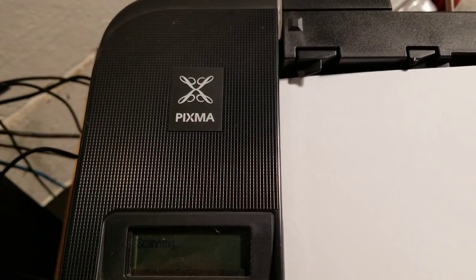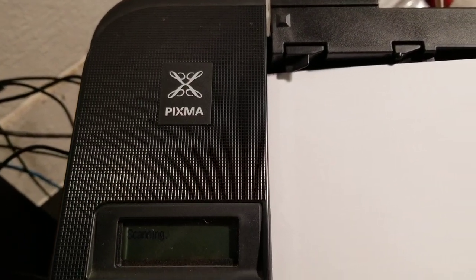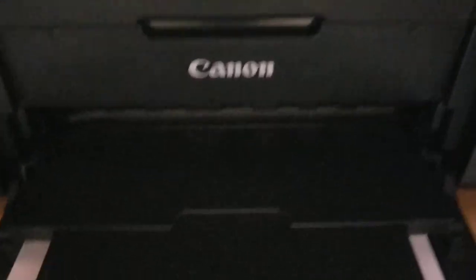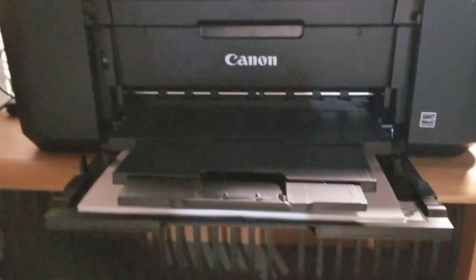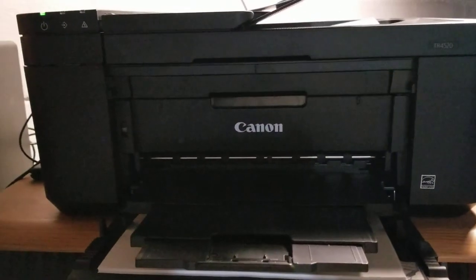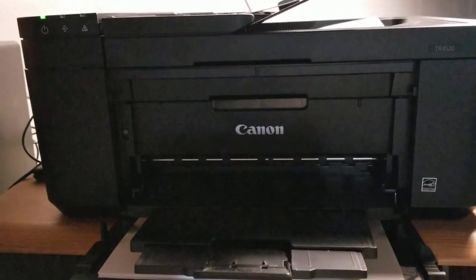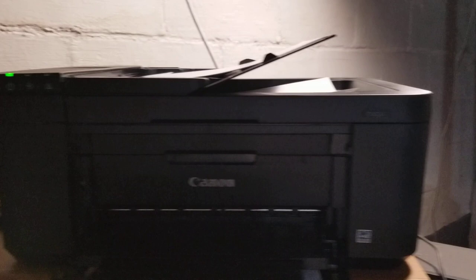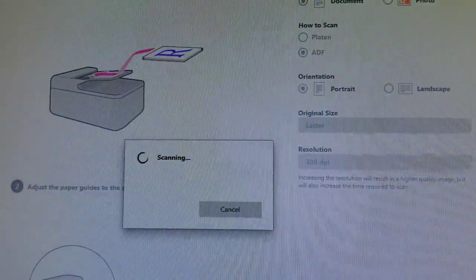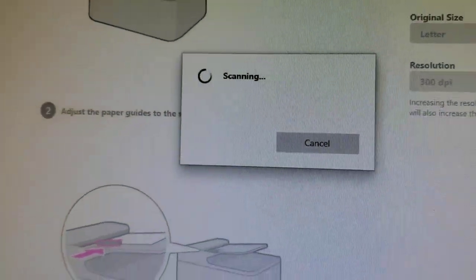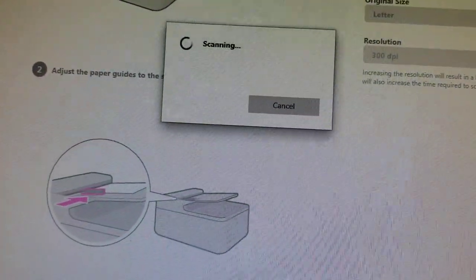There are other models out there that are similar to the same setup. Right here as you can see, it's scanning. When it completes the scanning...